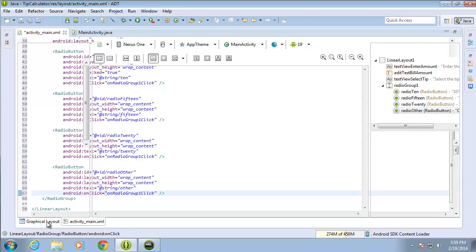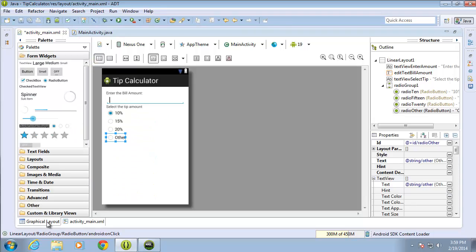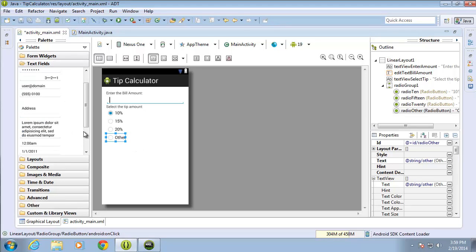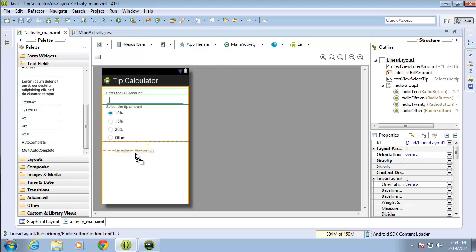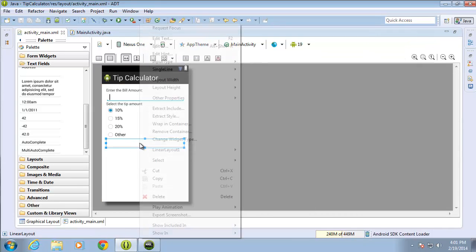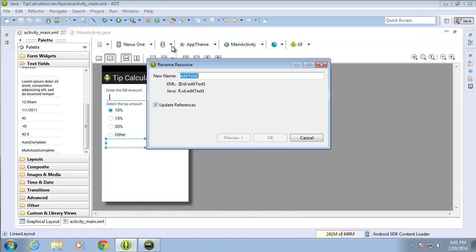Let's think through the flow of how this application is going to work. The user is going to enter their bill amount, then be able to select a tip amount or choose Other. If they choose Other, I need to give them an option to type in their own tip percentage. So I'll move over another Number Decimal EditText and change the ID to 'edit_text_other_tip'.